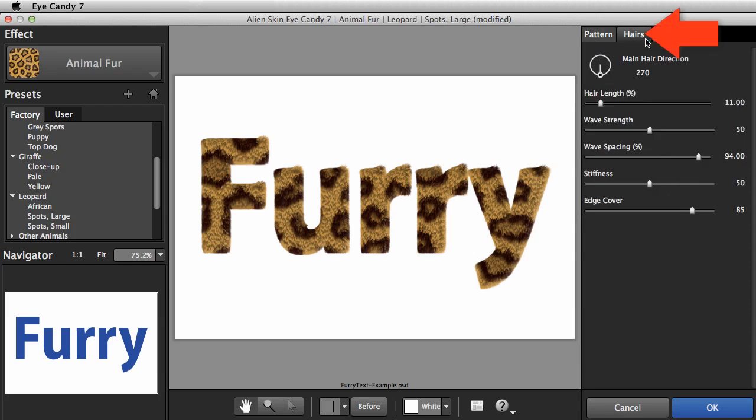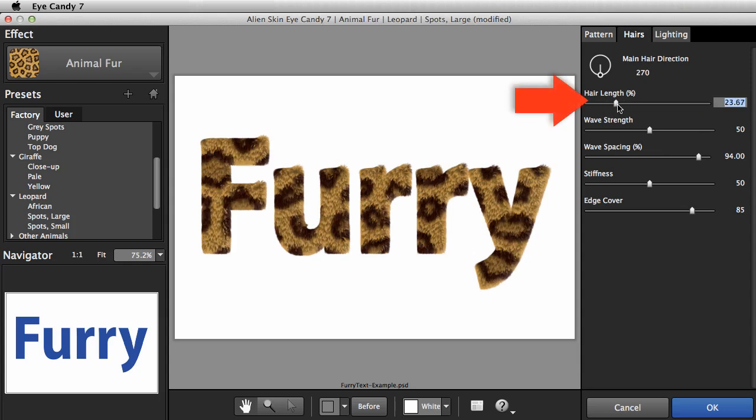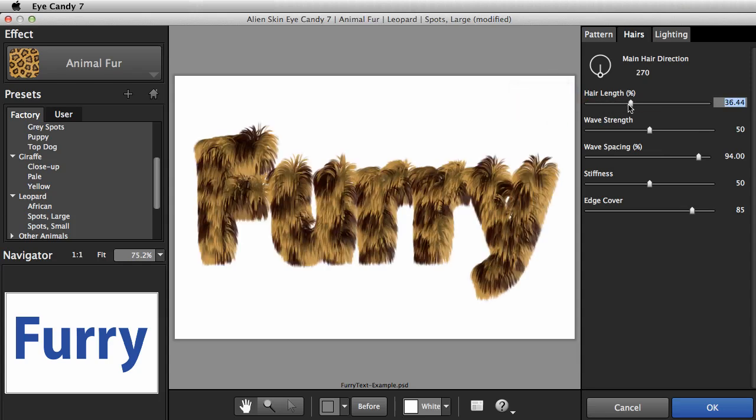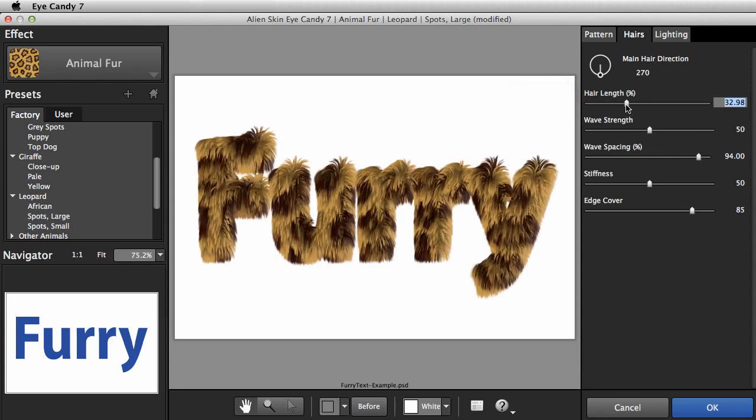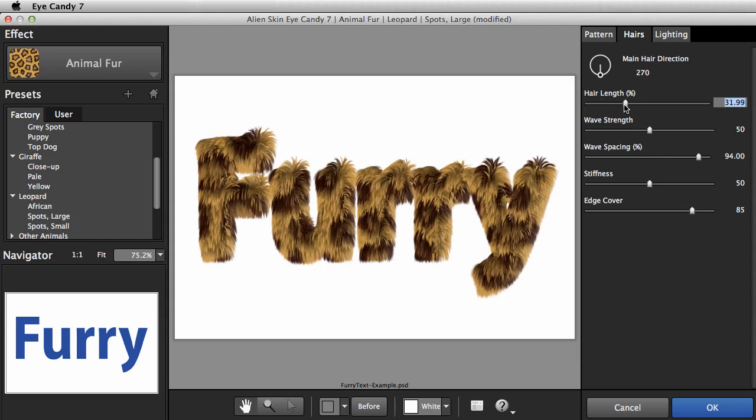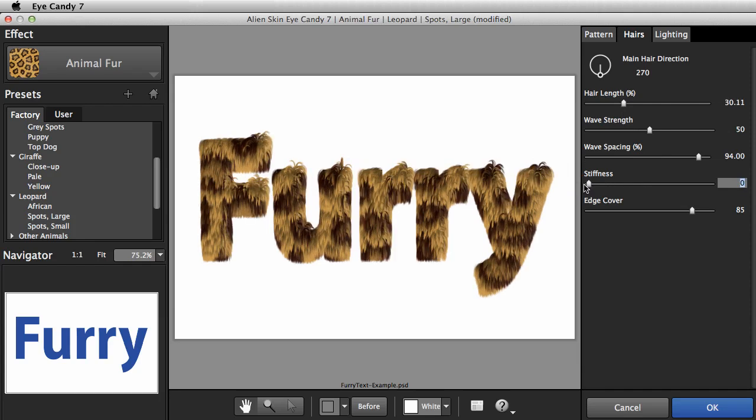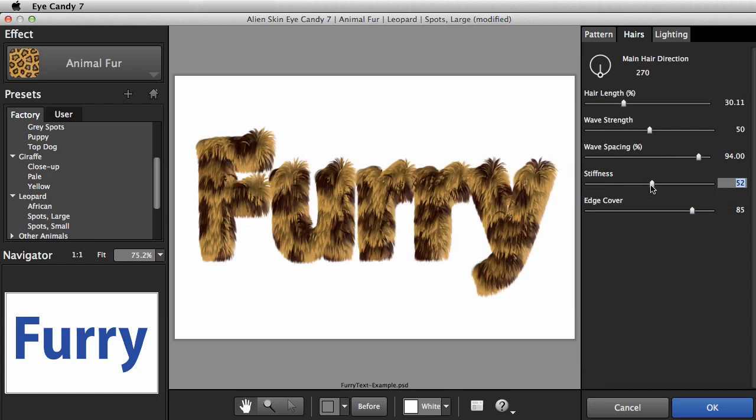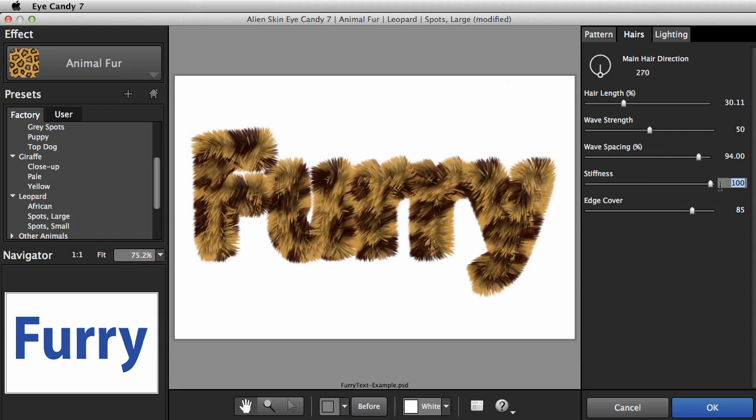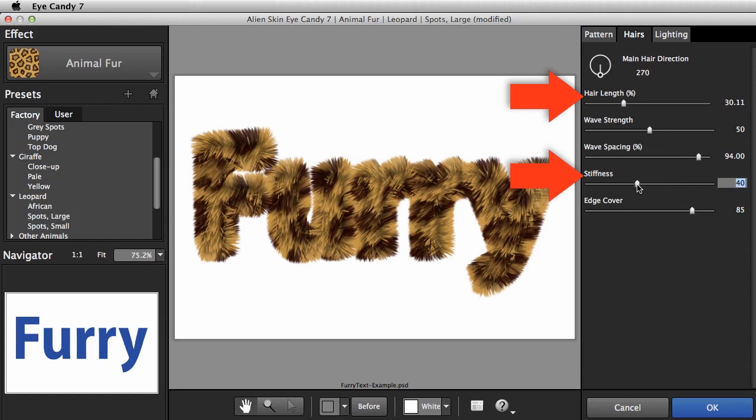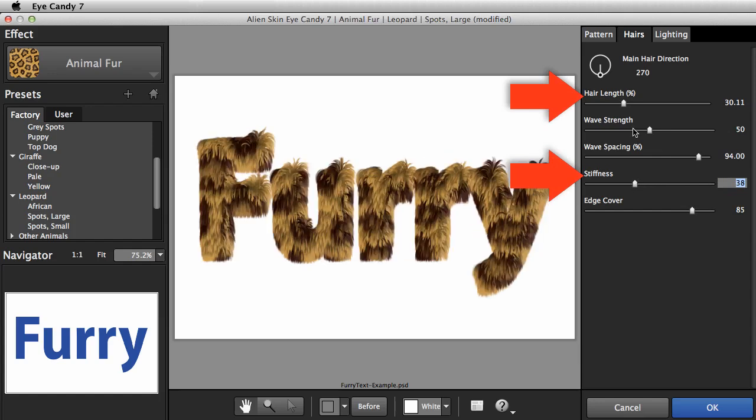Let's move over to the Hairs tab. I'm going to bump up the hair length a bit. I'll adjust the Stiffness slider too. Stiffness changes the hairstyle from Droopy to Pompadour to Punk Rock. Hair length and stiffness work together. These are the main parameters to fiddle with on this tab.